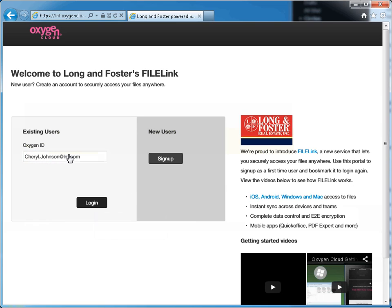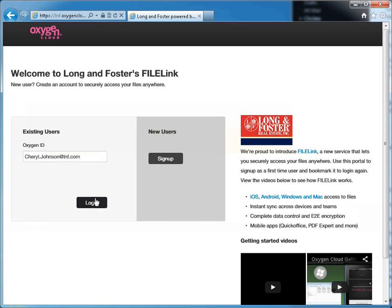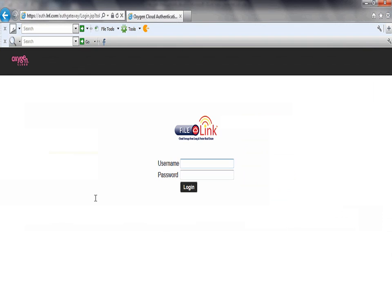Once you have entered your Oxygen ID in the field, click the Login button beneath the field. The page will refresh and take you to the username and password page. You can now log in to File Link.